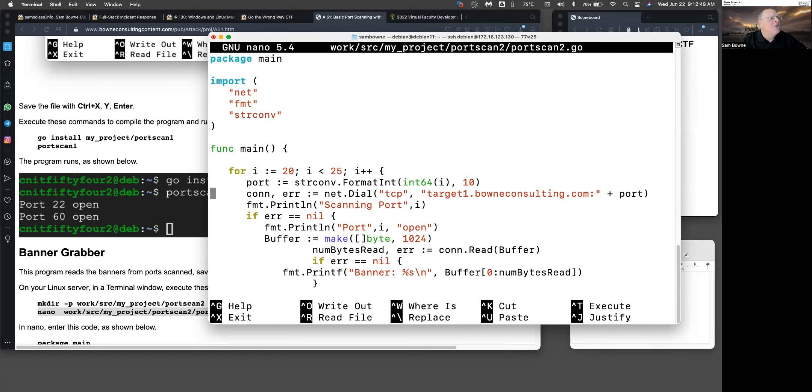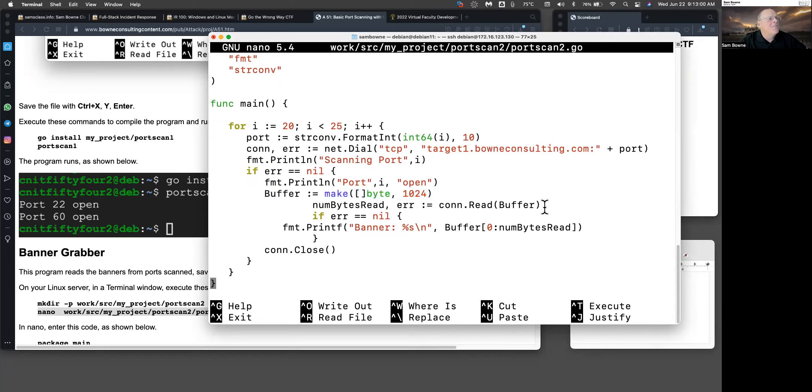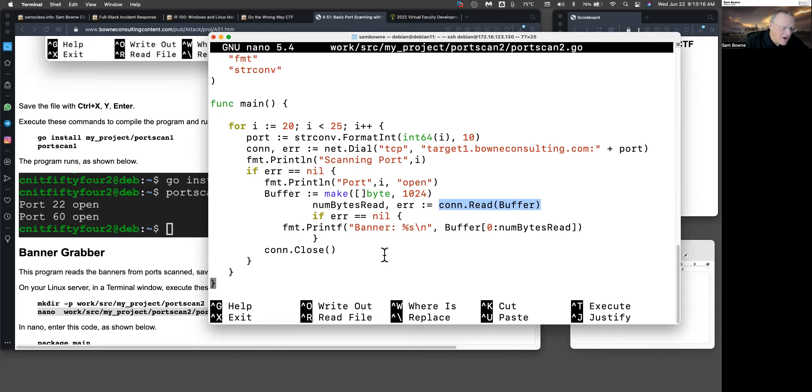If the error is nil, then I print the port is open. Now I define a buffer with room for 1,024 bytes. I read, and again this returns the number of bytes read and the error. It puts the bytes in that buffer. If error is nil, then it prints that I got a banner and here's the banner.